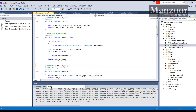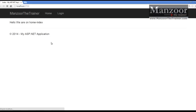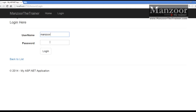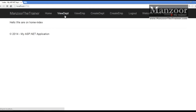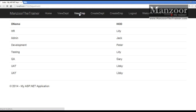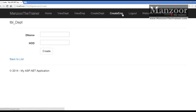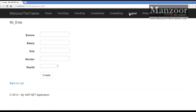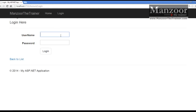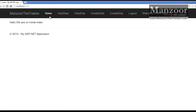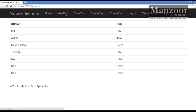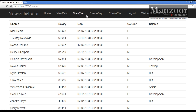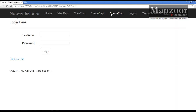Only admin can access create employee. Now I'll log out and log in with admin - admin should be able to access everything. View department is fine, view employee is fine, create department is fine, create employee is fine. Now logging in with Jack as viewer - Jack can access view department and view employee. But Jack should not be able to access create department and create employee. You can see it is redirecting to the login page.